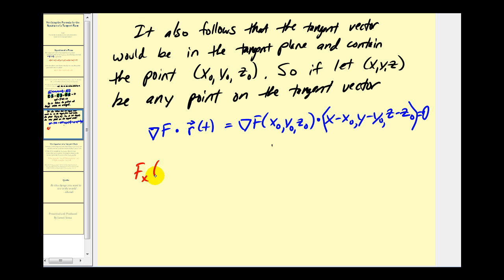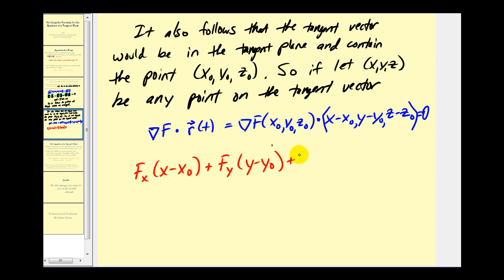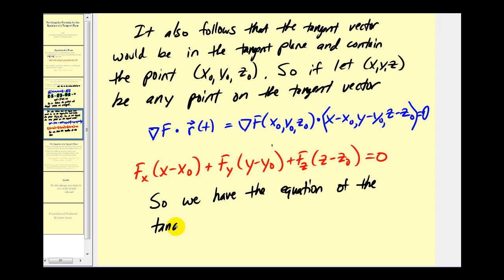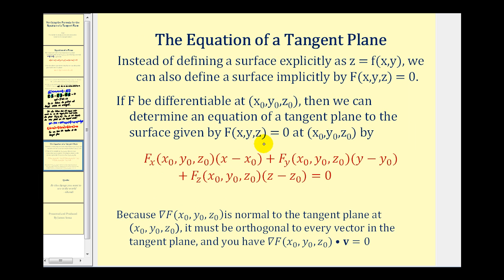Determining this dot product gives us: the partial of F with respect to x times (x − x₀), plus the partial of F with respect to y times (y − y₀), plus the partial of F with respect to z times (z − z₀), must equal zero. This is the equation of a tangent plane. I hope this helps justify the equation used in the previous video to determine the equation of a tangent plane.